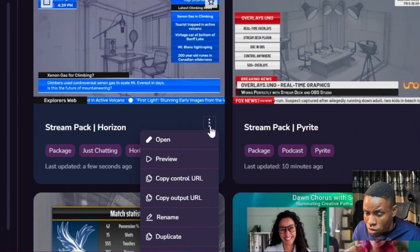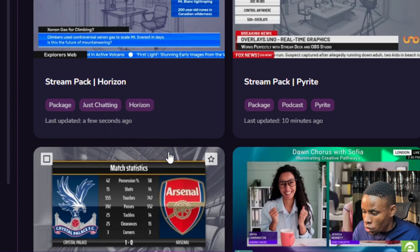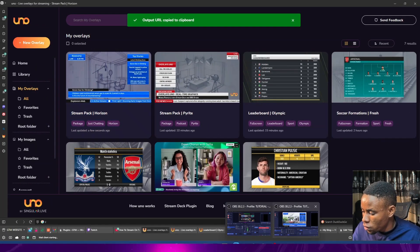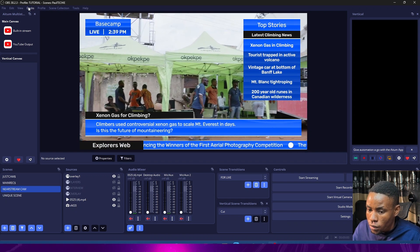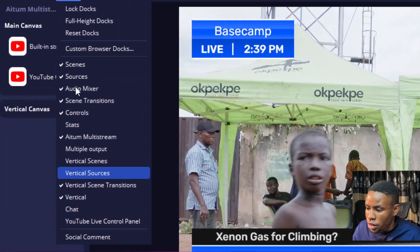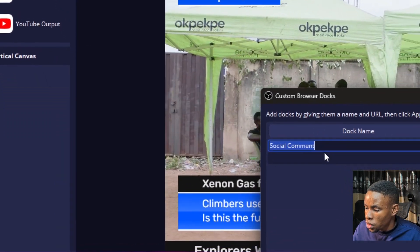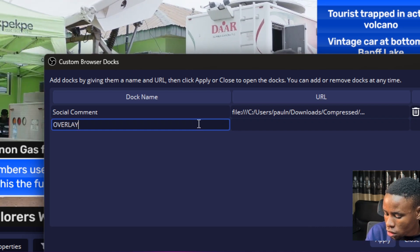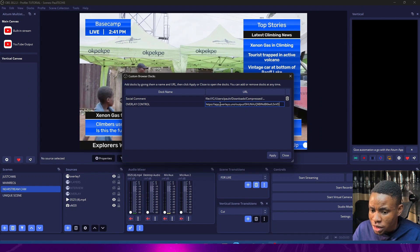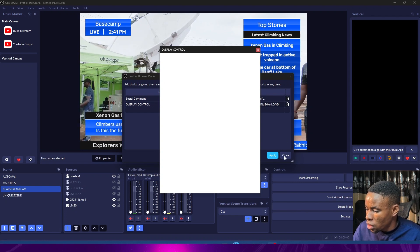If you want to customize the overlays inside OBS, click on the three-dot menu and select 'Open' to open the customization panel. You can also add the output URL to OBS Docks — copy the output URL again, open OBS, click on 'Docks' at the top of the screen, go to 'Custom Browser Docks,' and add a new one. Name it 'Overlay Control,' paste the copied link, click Apply, and close.